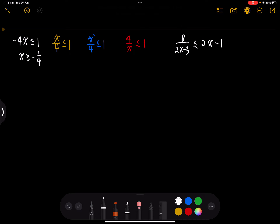Let's have a look at the second question. x on 4 less than or equal to 1 — we have denominator 4. So we're going to remove the denominator by multiplying 4 on each side. Since 4 is a positive number, we don't have to flip the sign, and so we get x is less than or equal to 4.